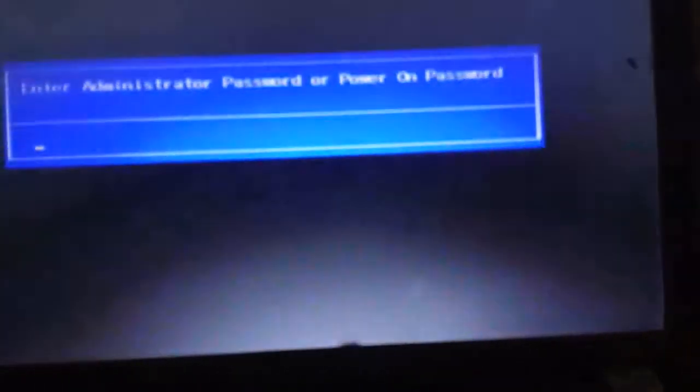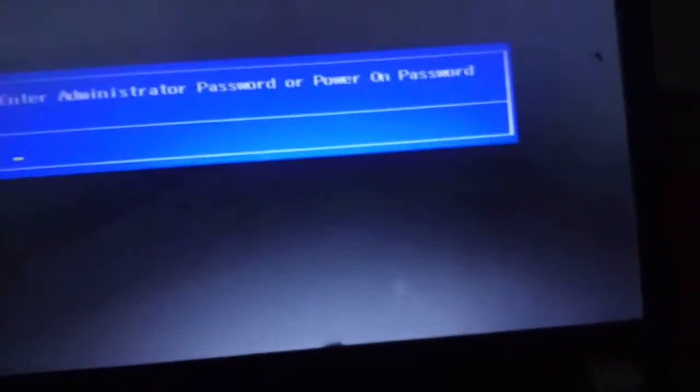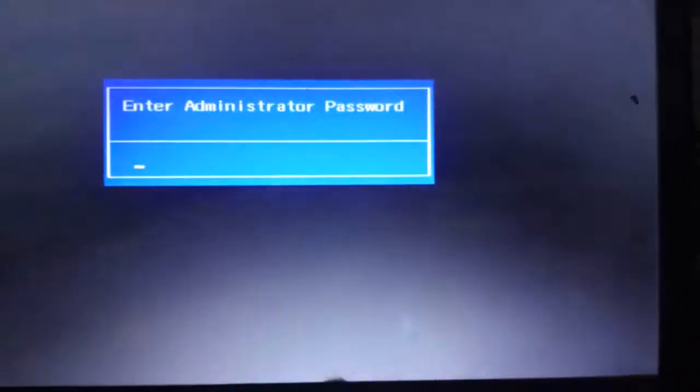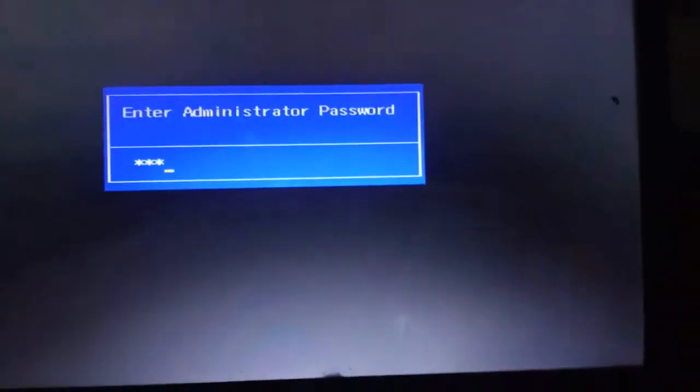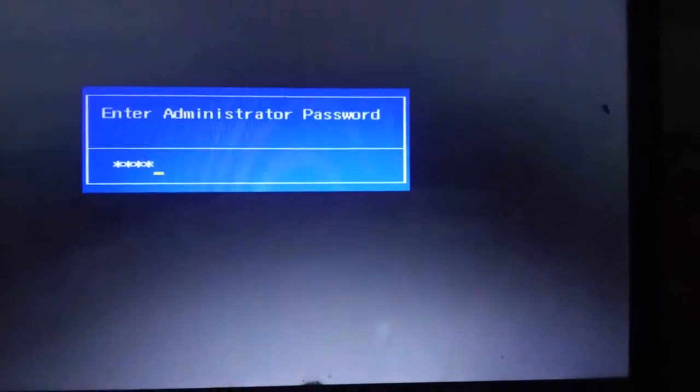Click enter, enter your administrator password, and click enter again. Now click enter once more to proceed.